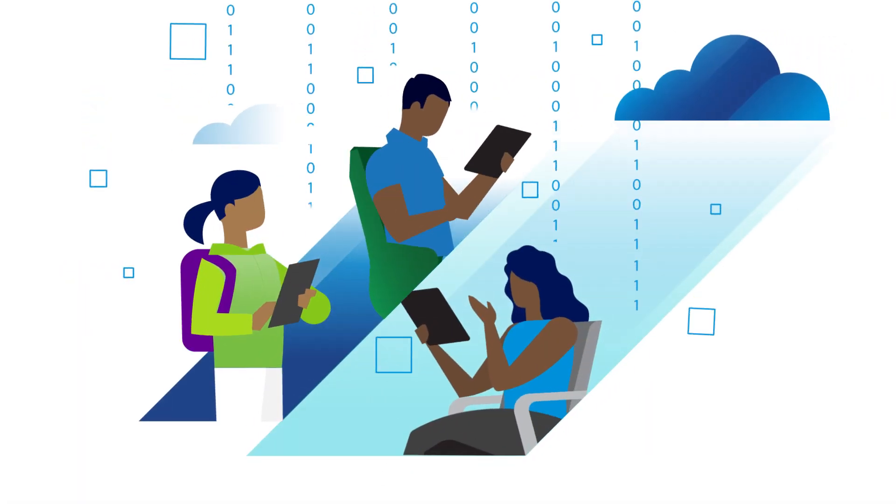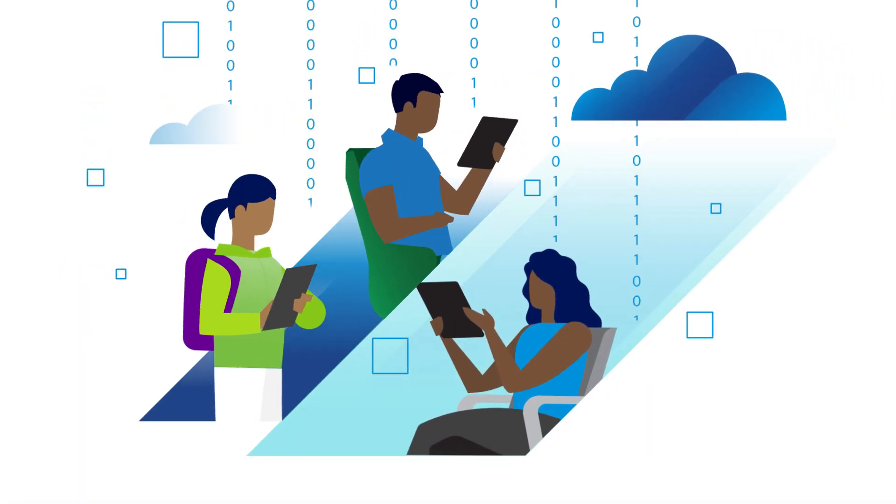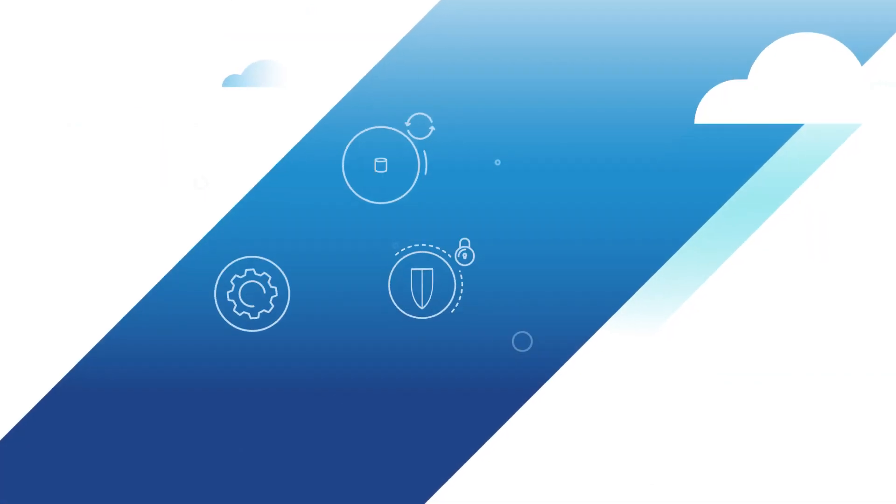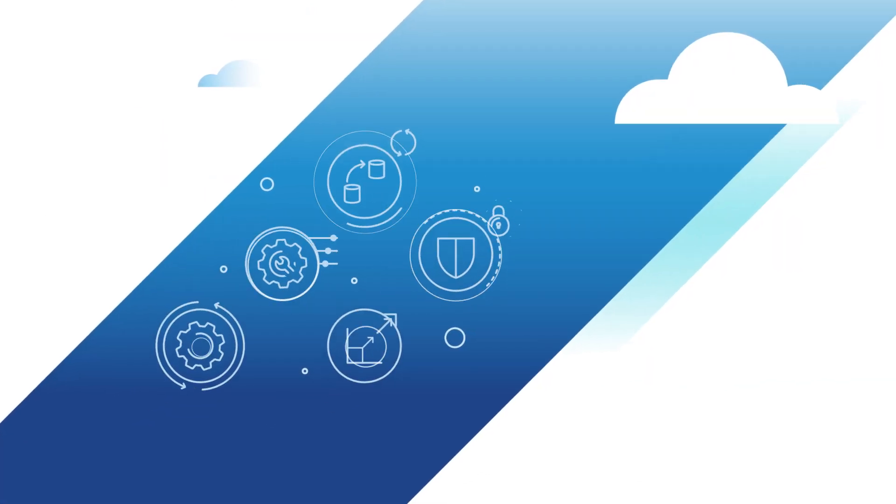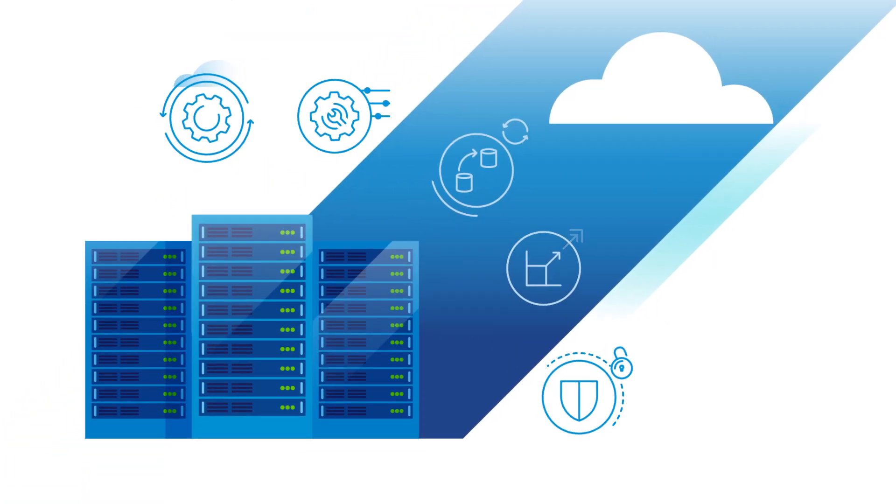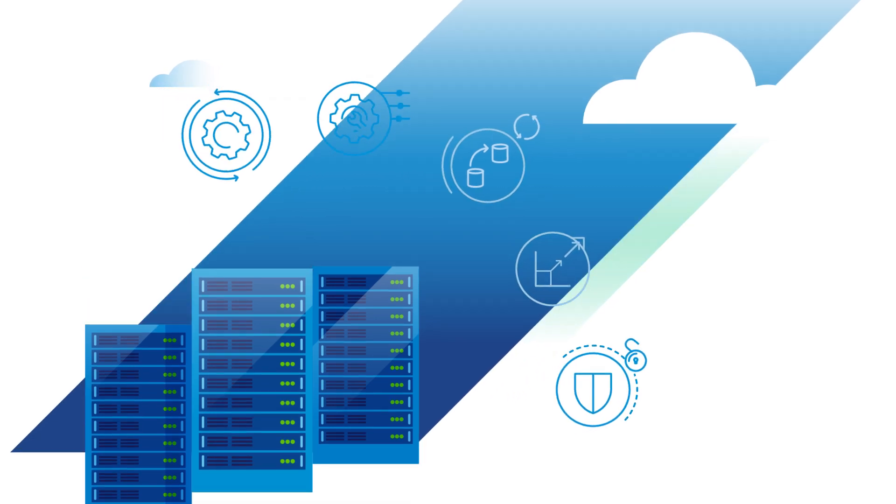When you want to deliver a world-class technology environment to your customers, sometimes you require specialized value-added tools that work seamlessly on top of your existing platforms.